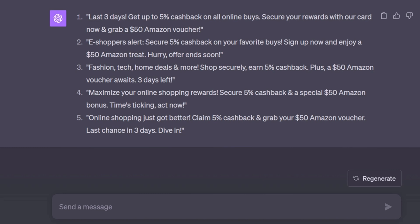So this was the first part where we generated all the text needed for our ad. The next step is generating the image. In the next video, we will explore how we can create an image using ChatGPT to be used in our digital ads.